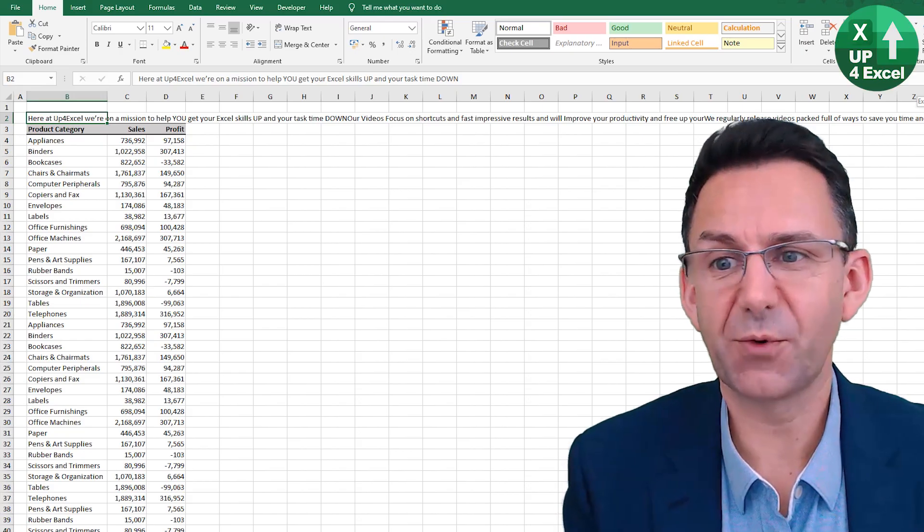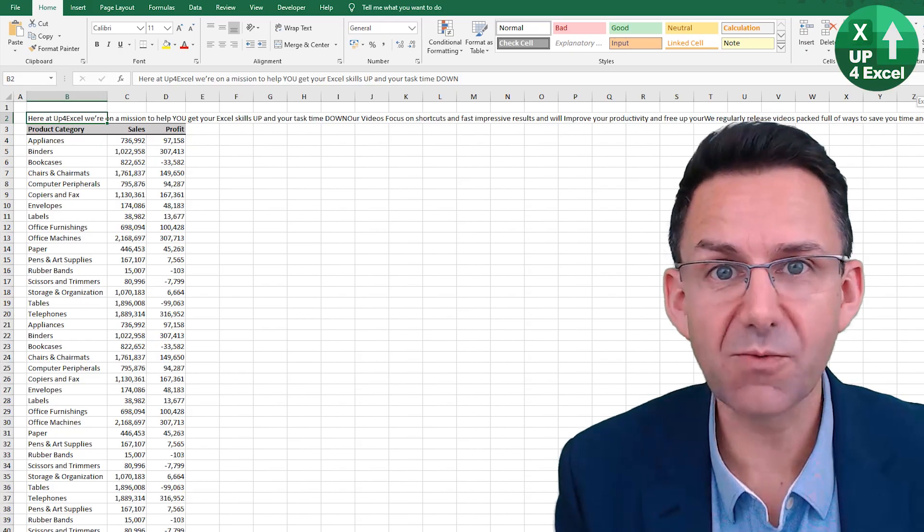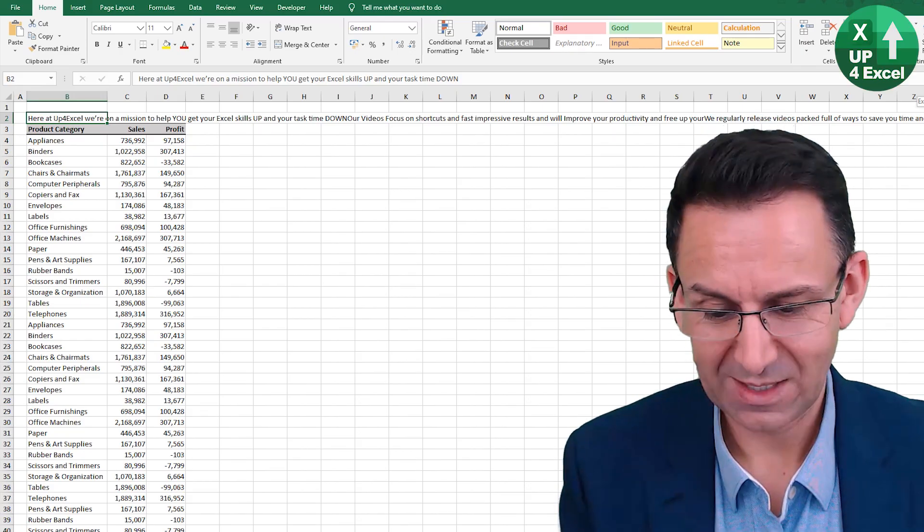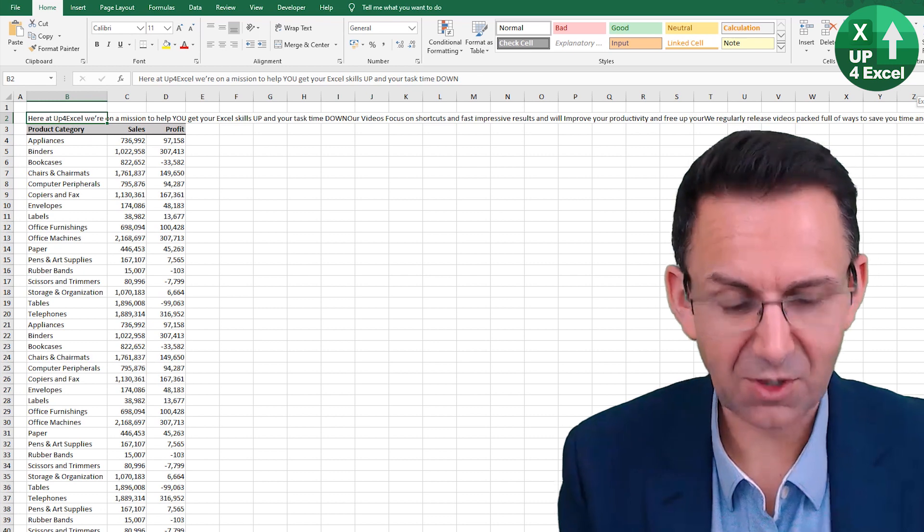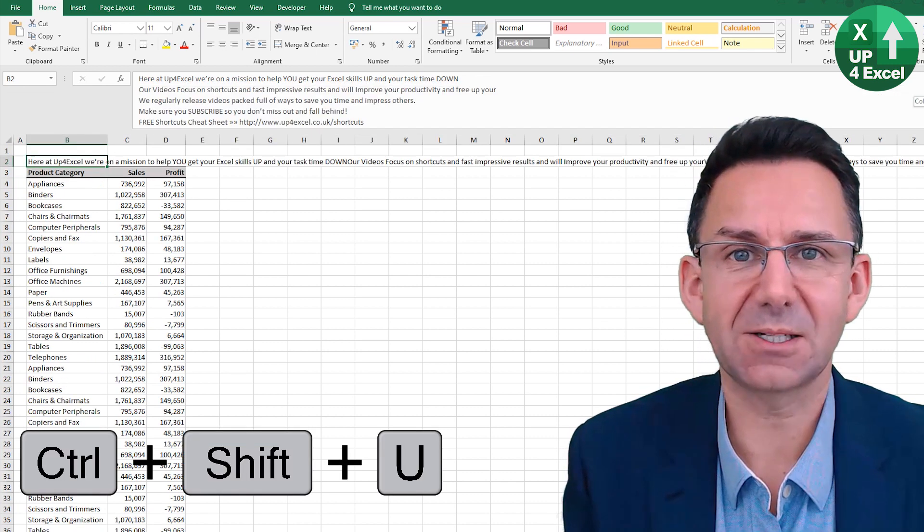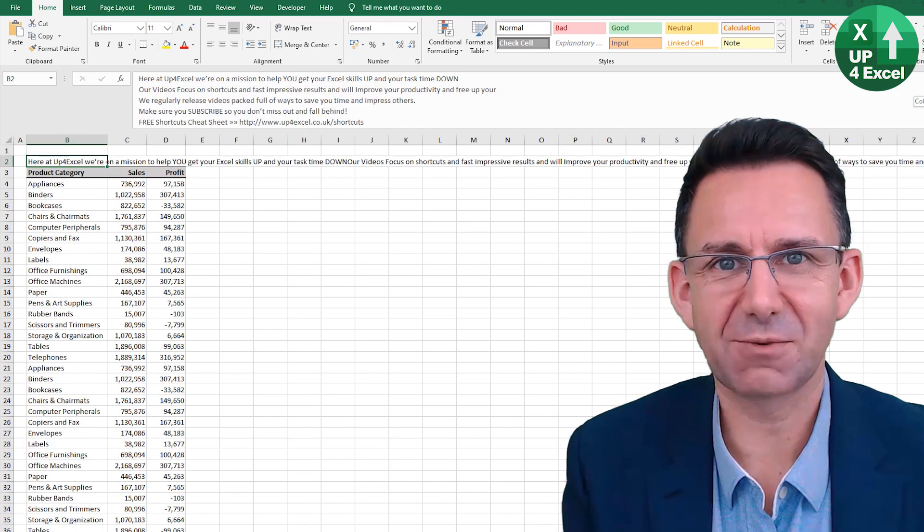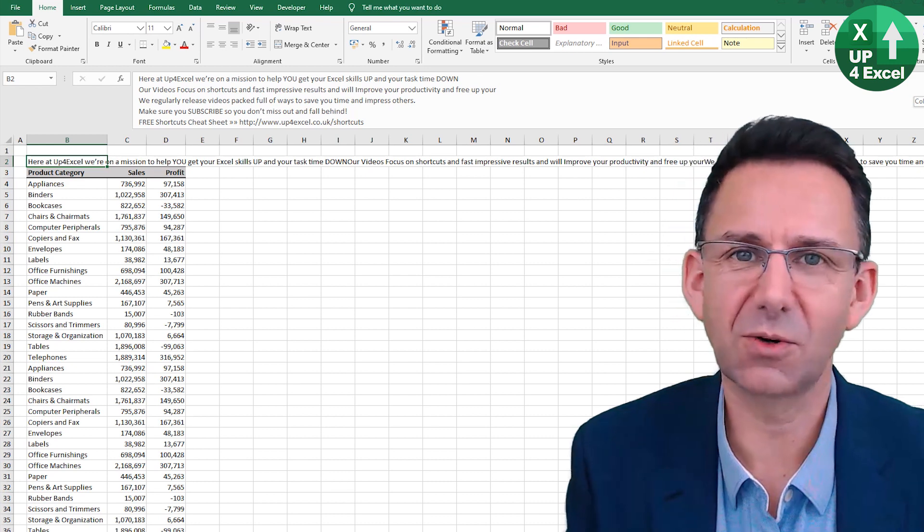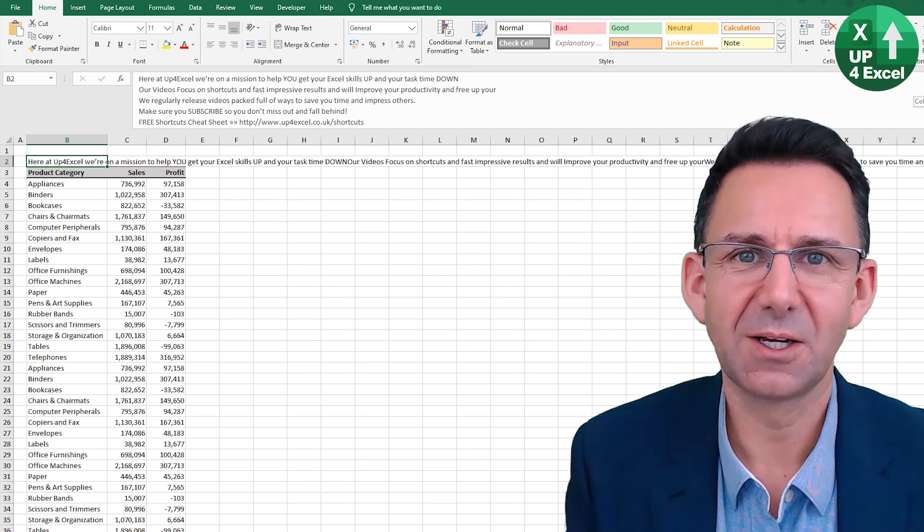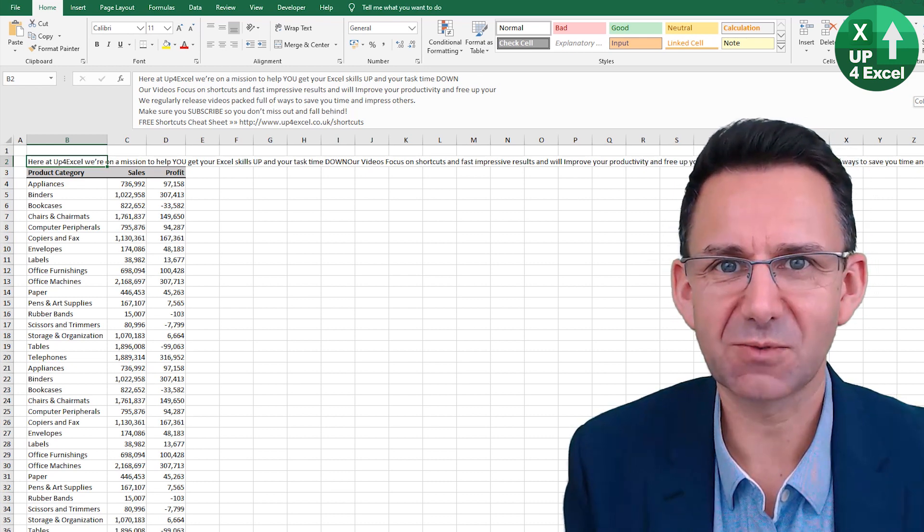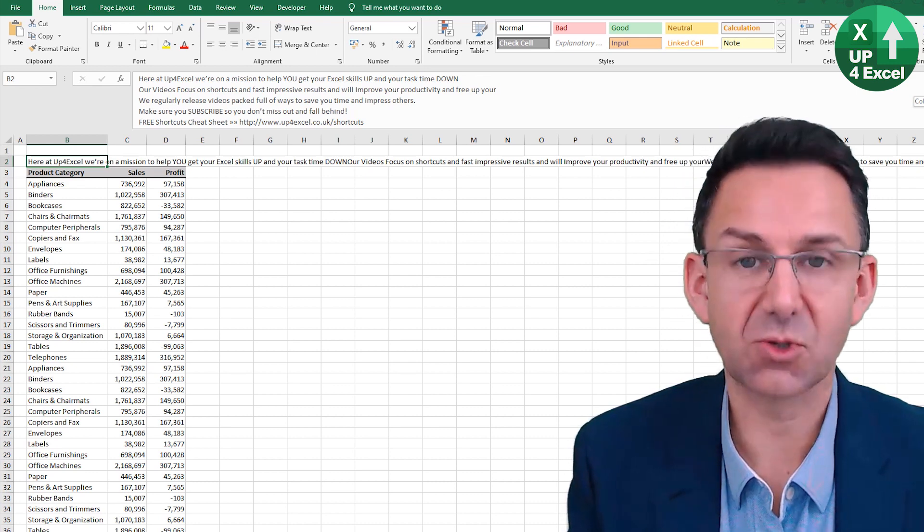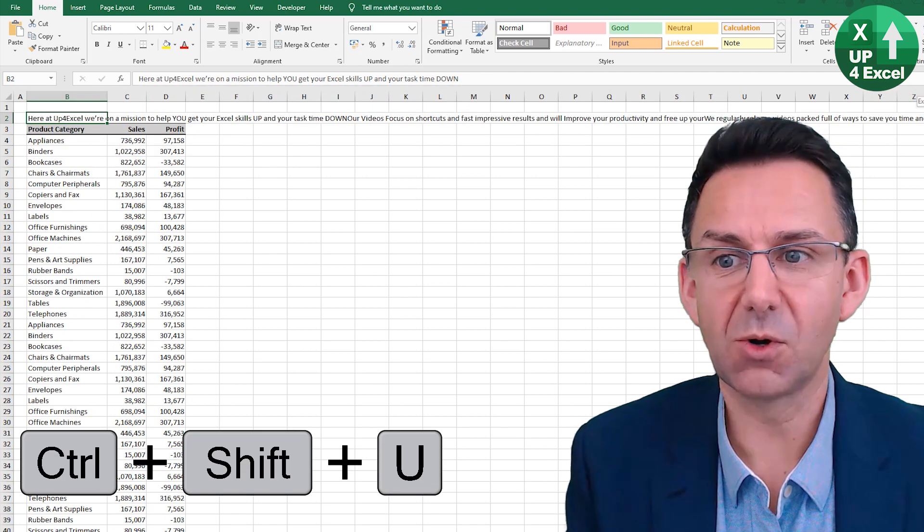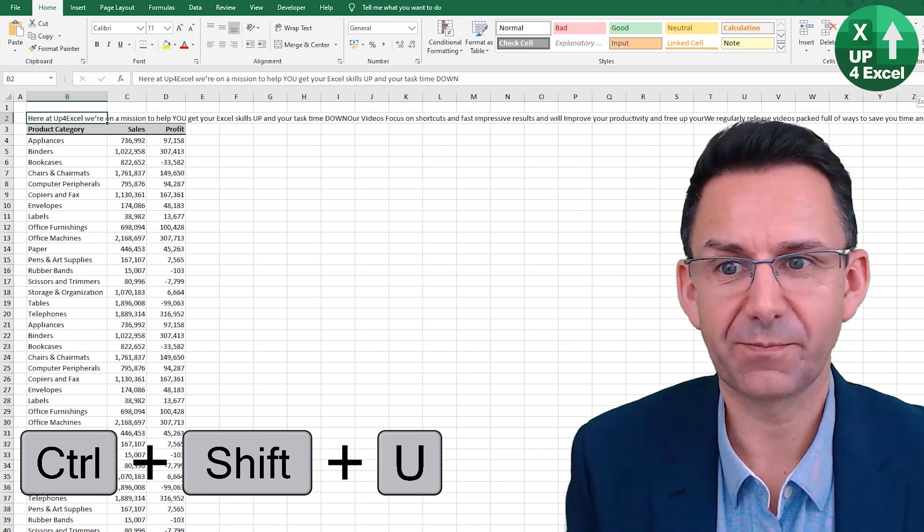Sometimes the formula bar just won't fit the text you need in it. Control Shift U will expand the formula bar so you can read everything that's in there, whether it be a long formula or a long piece of text. Control Shift U again will close it.